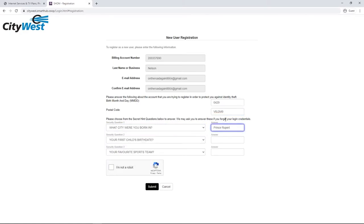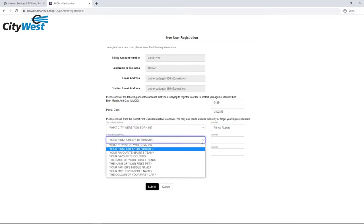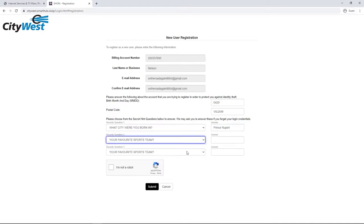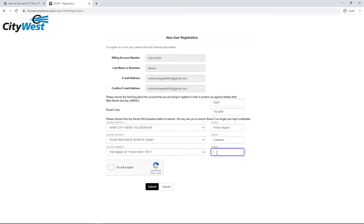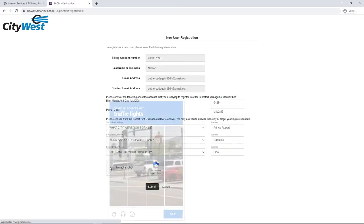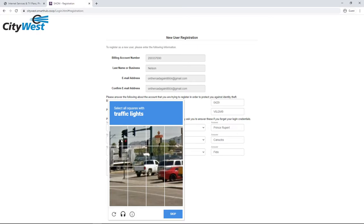You'll also be asked to answer three security questions. These are questions we'll use in case you forget your sign-in information. Finally, click on the I'm not a robot checkbox and click Submit.